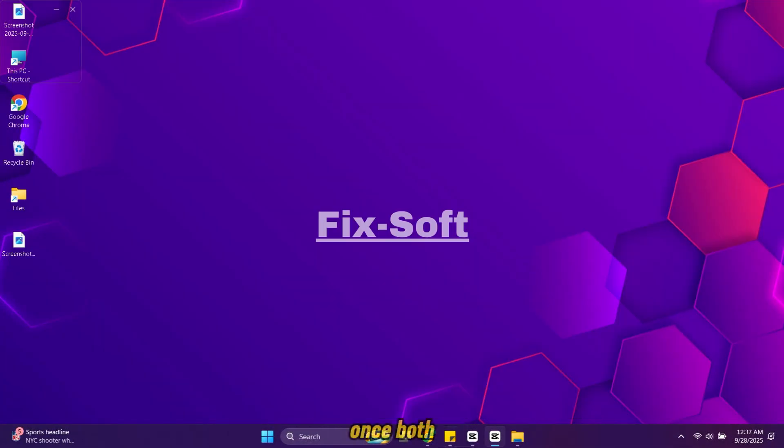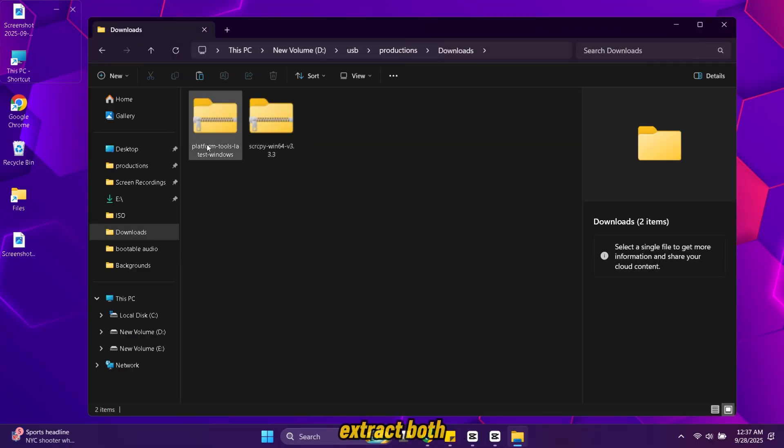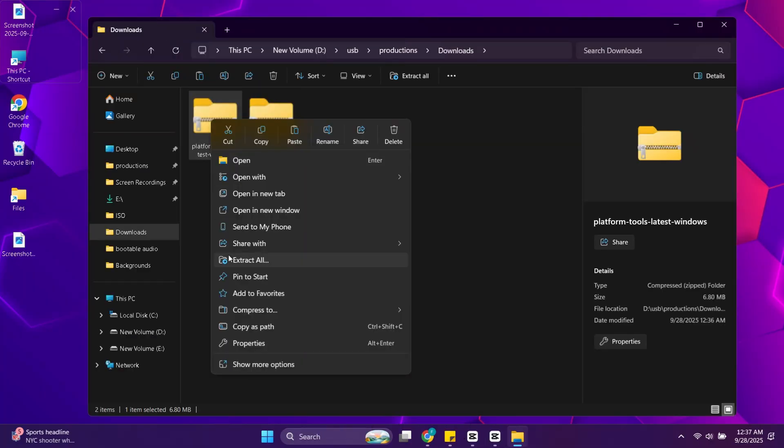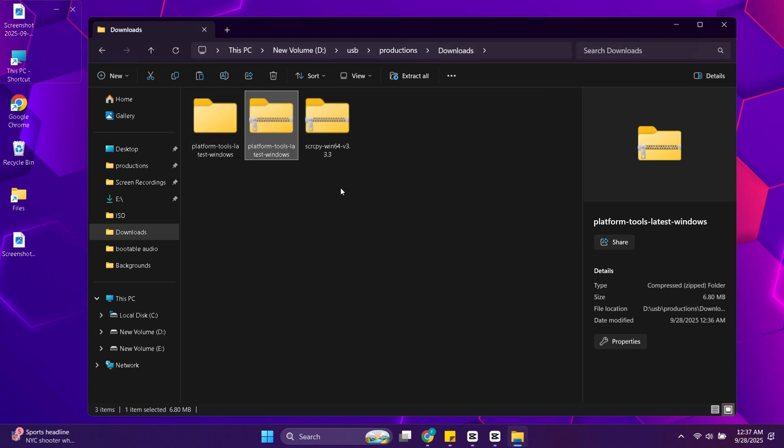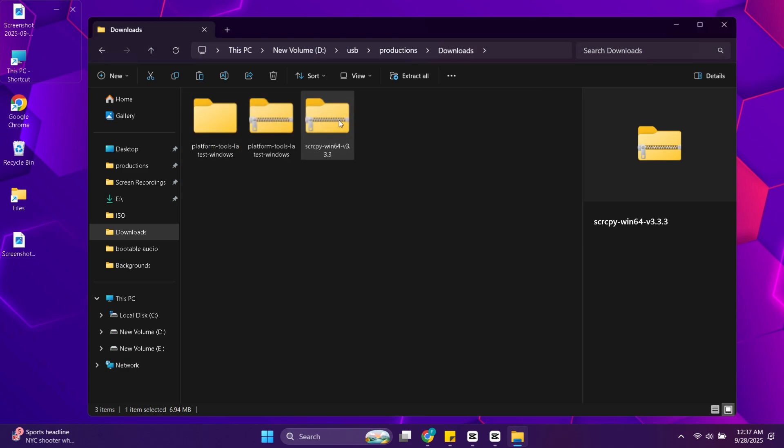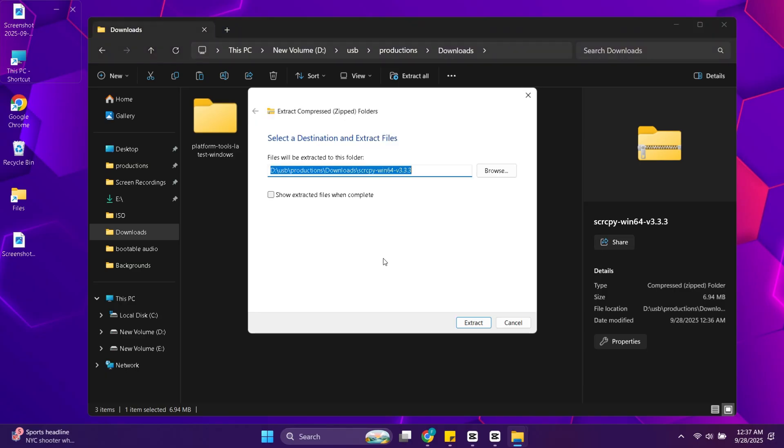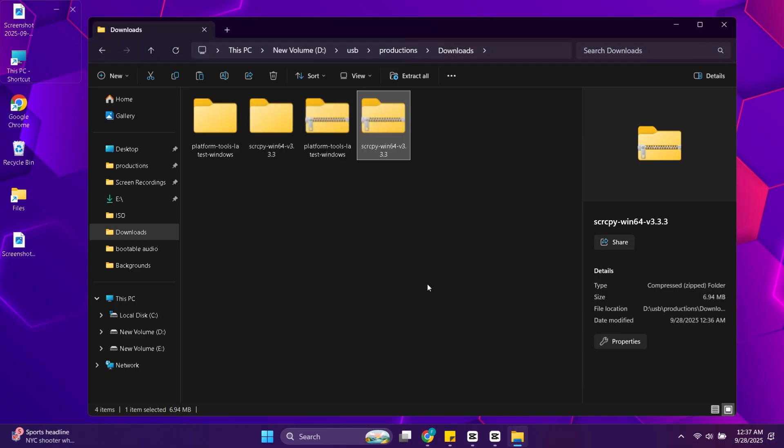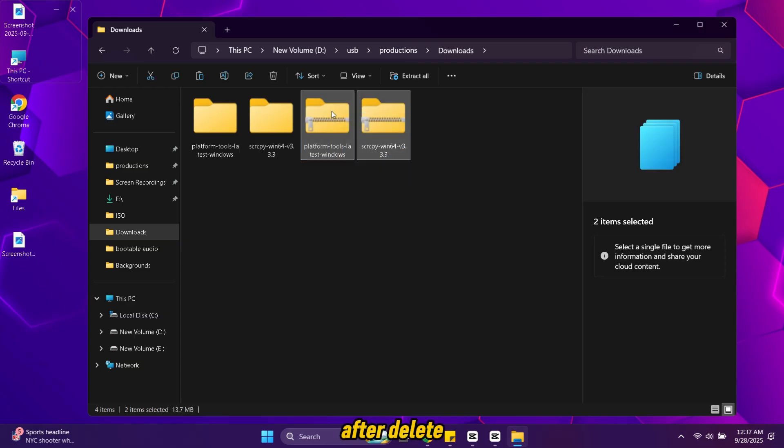Once both files are downloaded open your downloads folder. Extract both downloaded zip files. After, delete files we have downloaded.